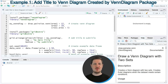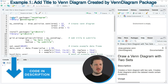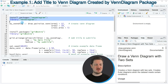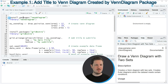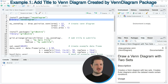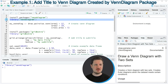In the first example, I will show you how to add a main title to a Venn Diagram created by the VennDiagram package. For this, we first need to install and load the VennDiagram package, as you can see in lines 2 and 3 of the code. I have installed the package already, so I'm just going to load it with line 3 of the code.